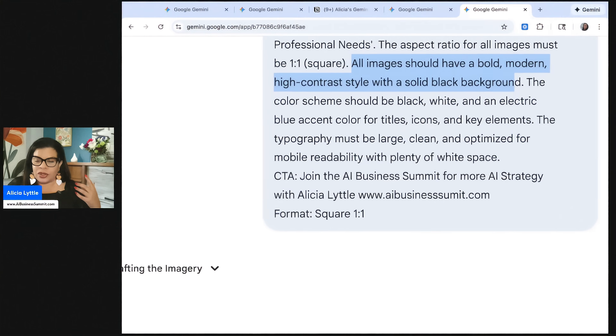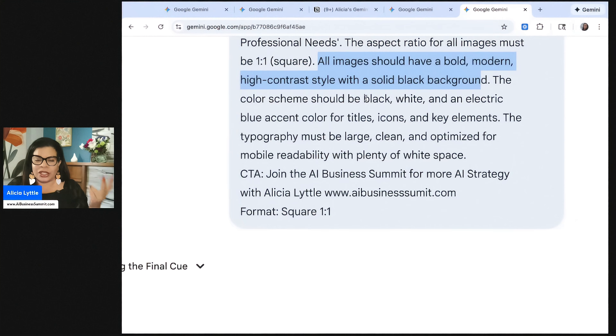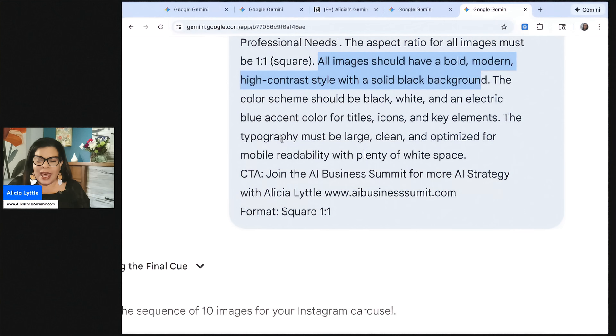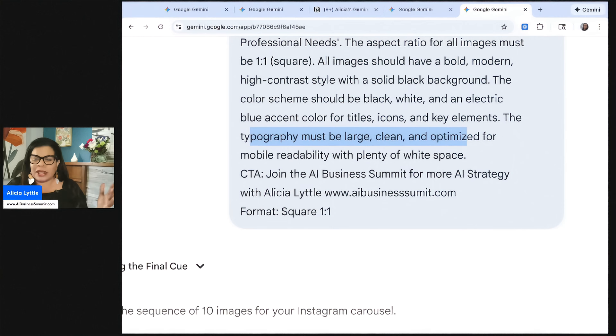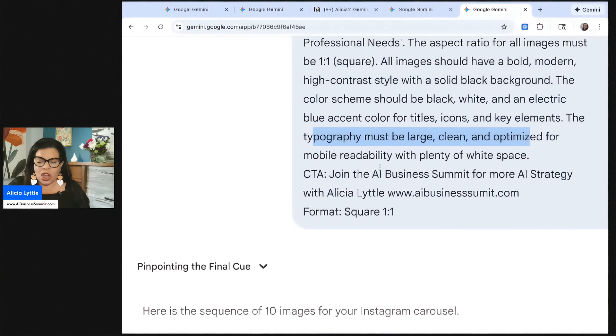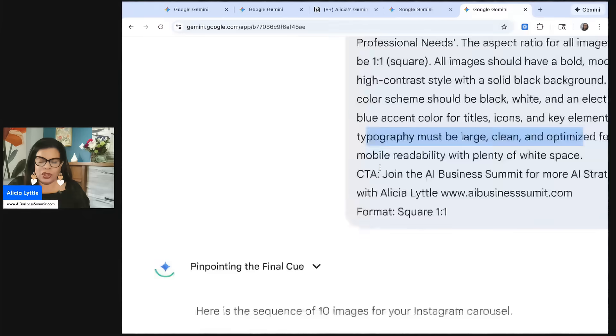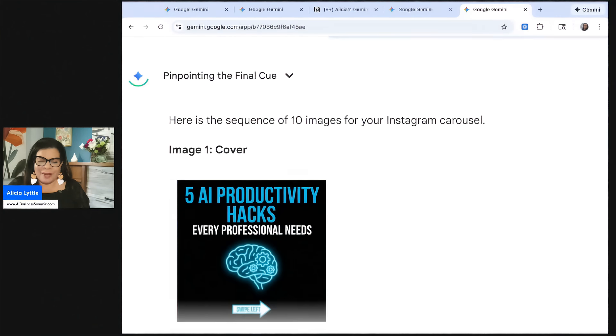This says it should have a bold, modern, high contrast style with a solid black background, and then what the color scheme should be. So think of what your color scheme should be. In this case, I said black, white, and electric blue accent colors for titles, icons, and key elements. And then the typography must be large, clean, and optimized for mobile. So whatever you want it to be, change this all around.